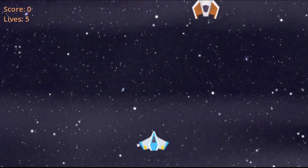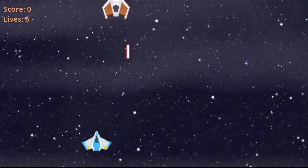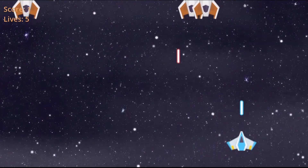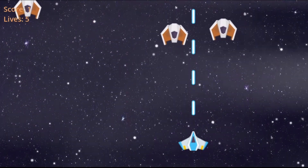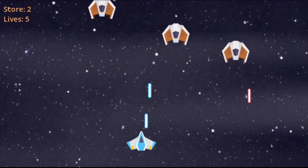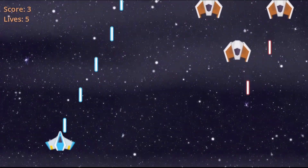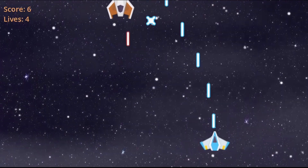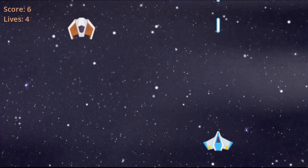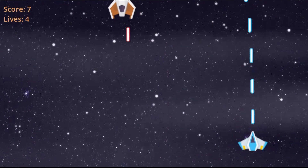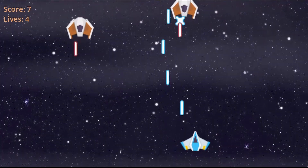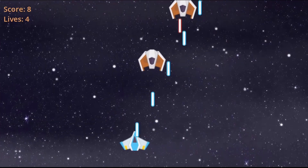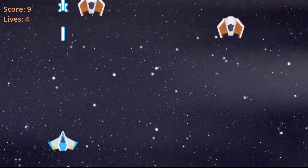Hello everyone. In this video we are going to create a space shooter game from scratch in Godot 4. We have finally moved from Godot 3 to Godot 4 after a long time. This tutorial will cover everything from the basics, but I am not going to explain programming fundamentals like variables, loops, or functions. Anyone with a little knowledge about programming who has seen Godot before can follow this video.